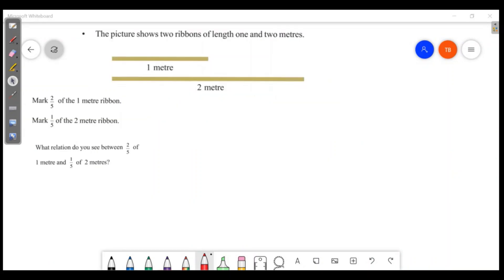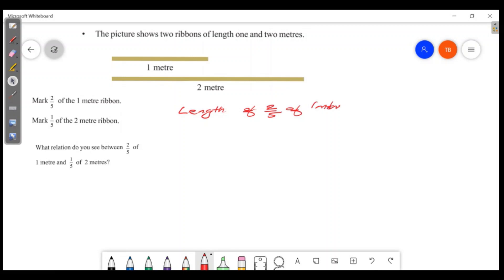The picture shows two ribbons of length 1 meter and 2 meters. Mark 2/5 on the first ribbon and 1/5 on the second ribbon. Then we will do this. The length of 2/5 of 1 meter, and the length of 1/5 of 1-meter ribbons.